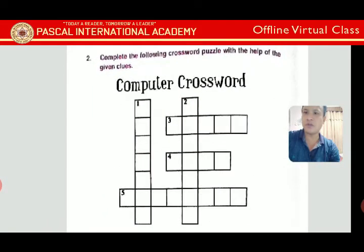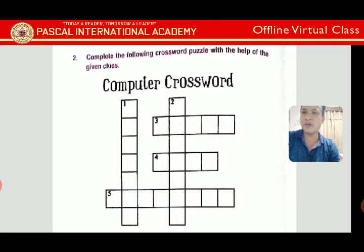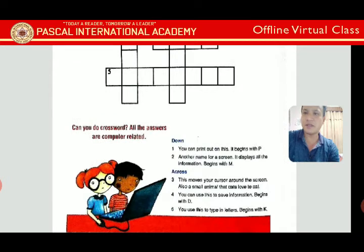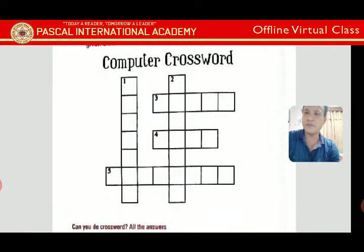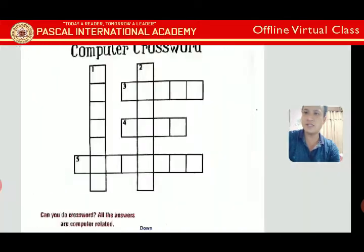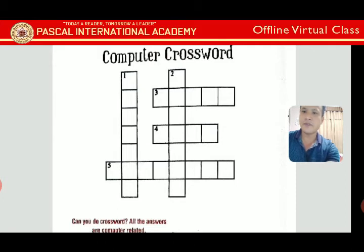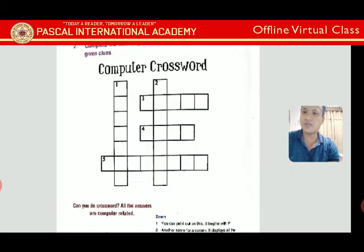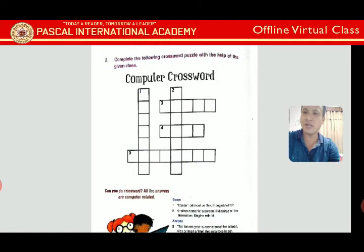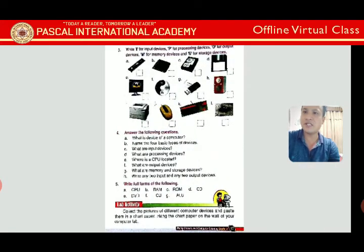Exercise 2 is a crossword puzzle using given clues. For example, clue 1 Down says: 'You can print out on this — begins with P.' The answer is 'printer' — write it vertically. You can complete the other crossword answers similarly.